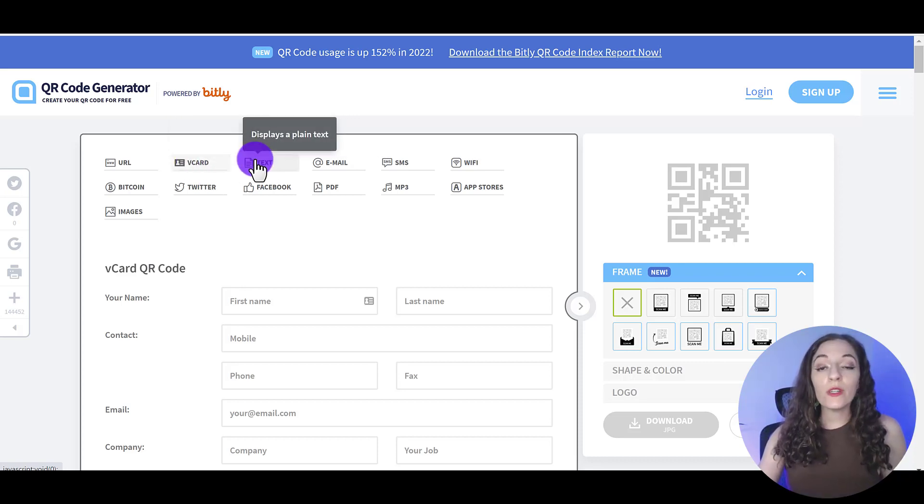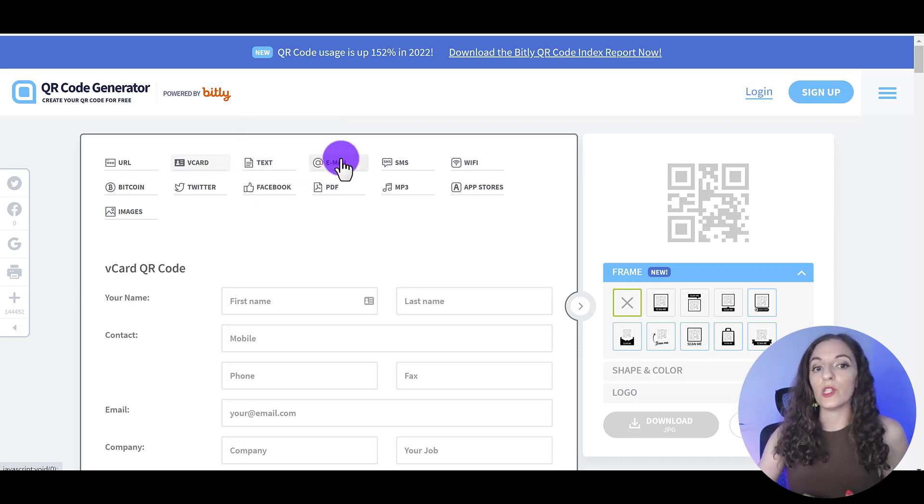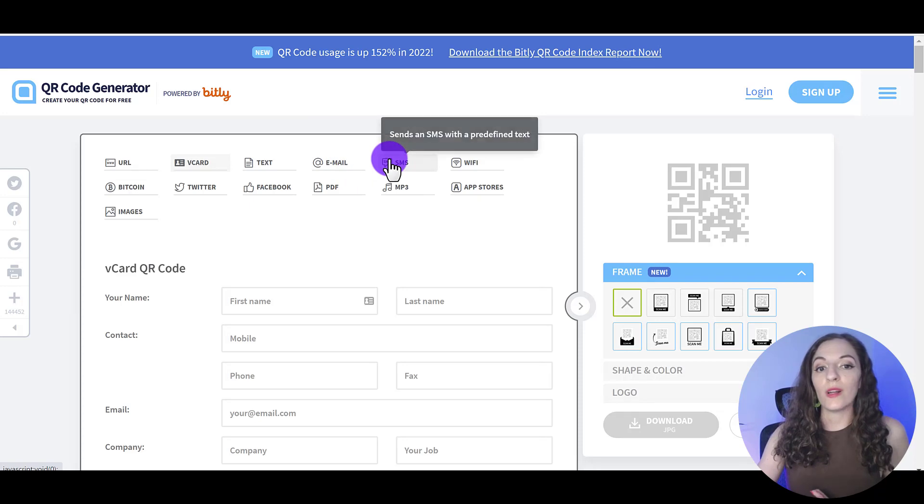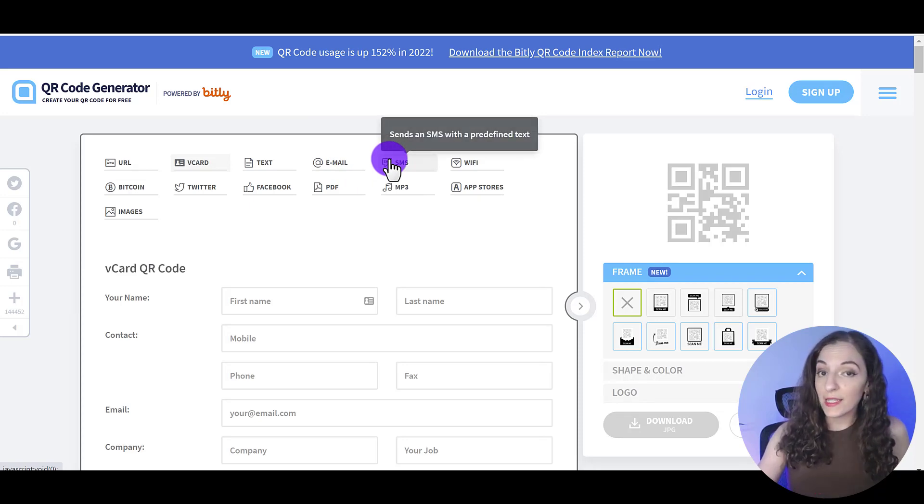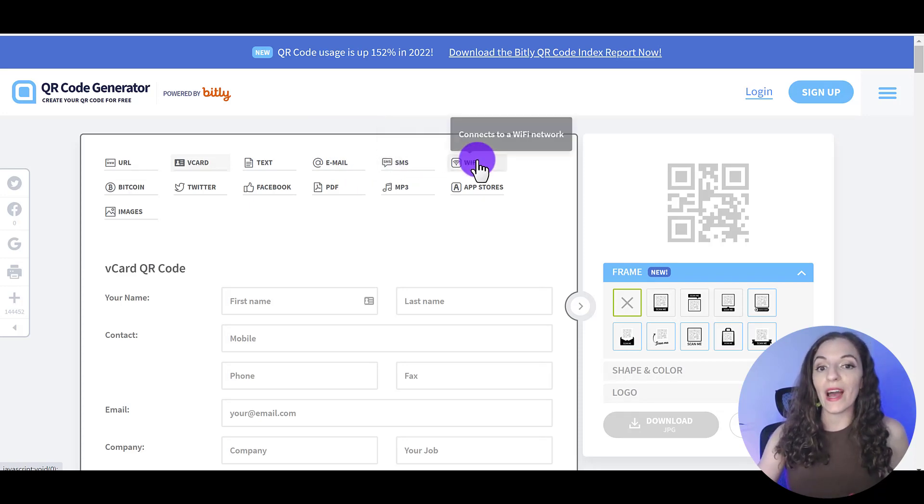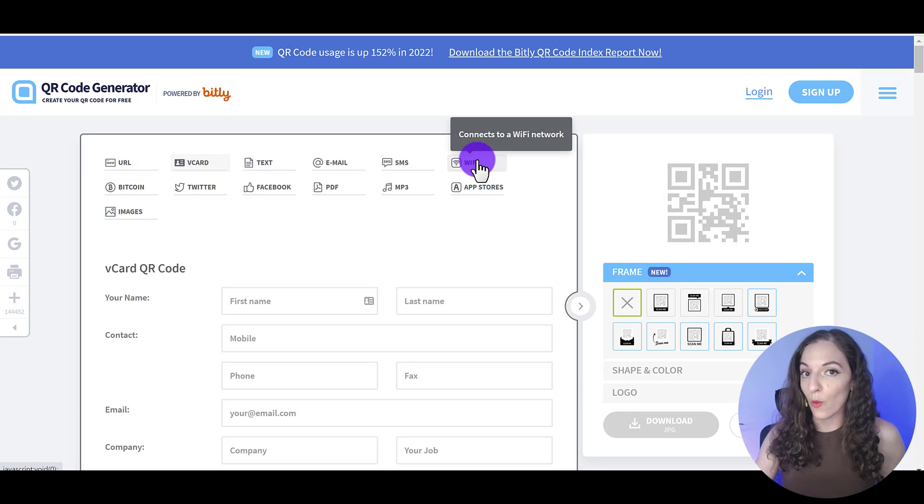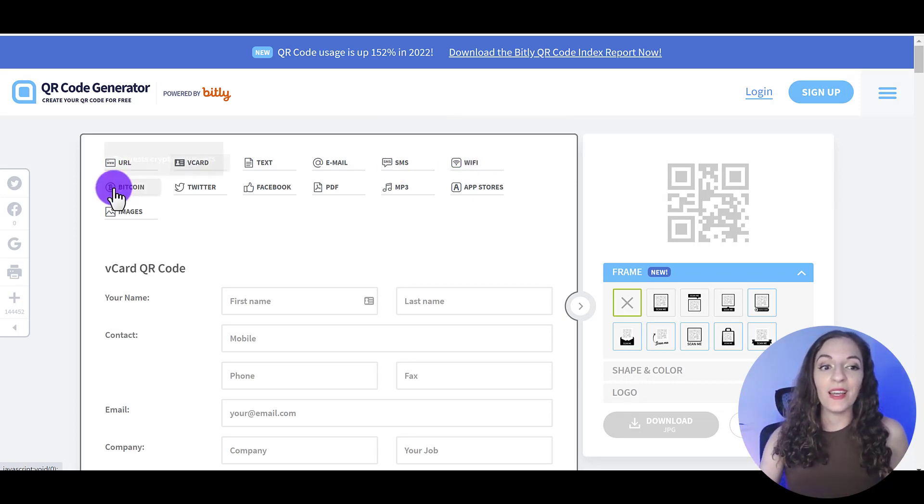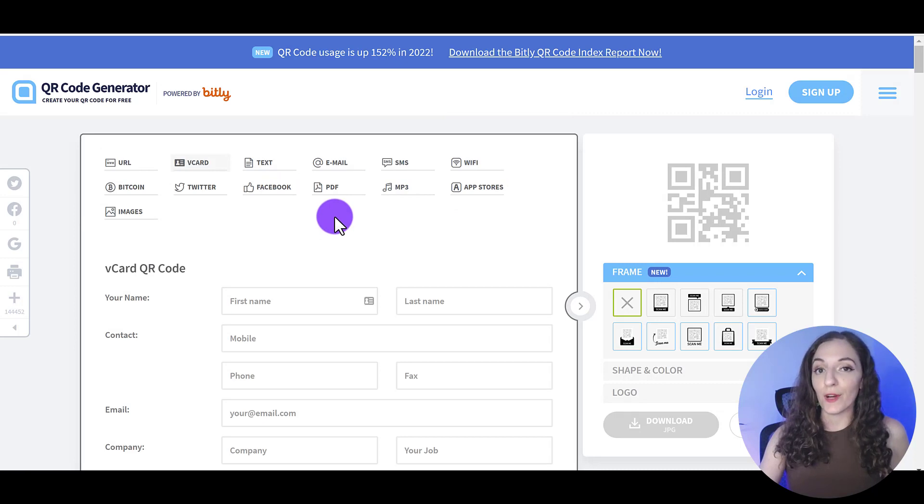Do you want to display a certain amount of text on the screen? Do you want it to open up an email? Do you want to have a text message sent to that person or have them connect to a Wi-Fi network? There's so many cool things that you could do here and you can kind of play around with these different functions.